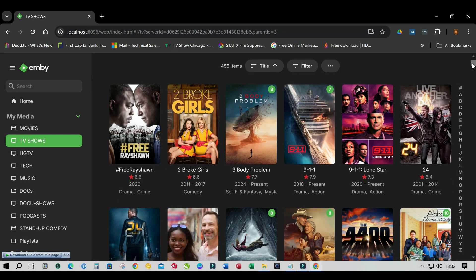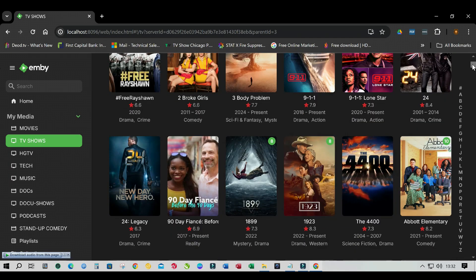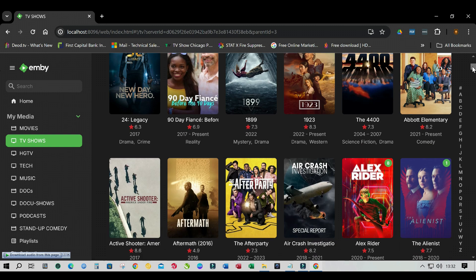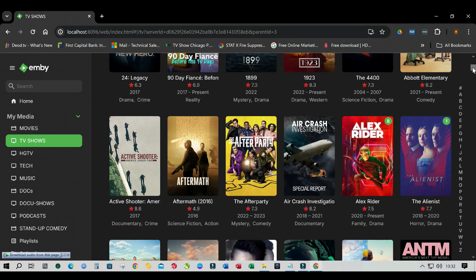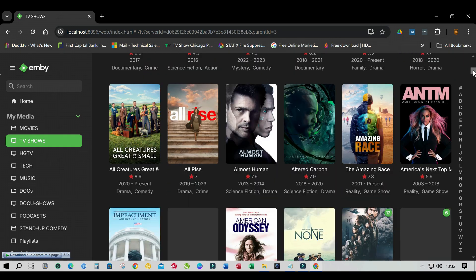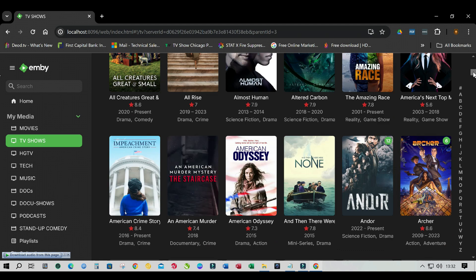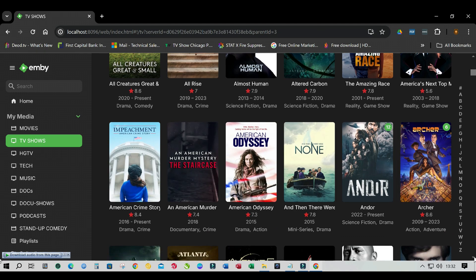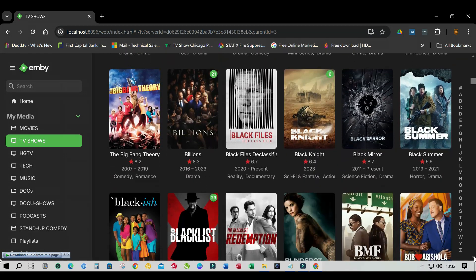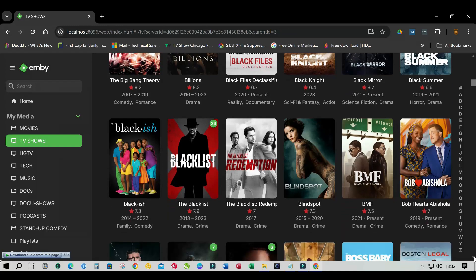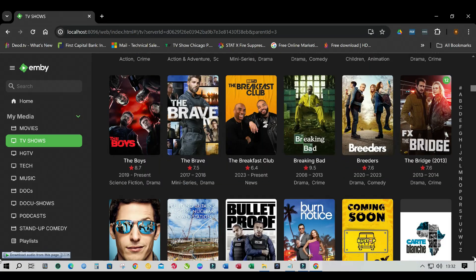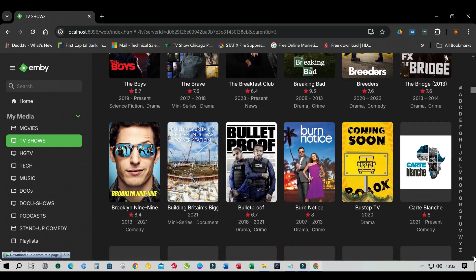Hey, what's going on guys — it's been a while since I've posted a video. Today I thought I'd do something quick and short on MBA. I'm going to show you how to set up theme music for your TV shows in MBA. Let's get straight to it.